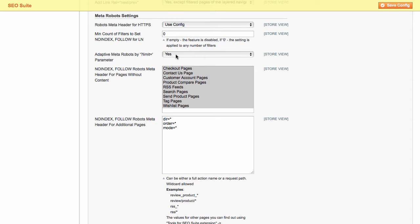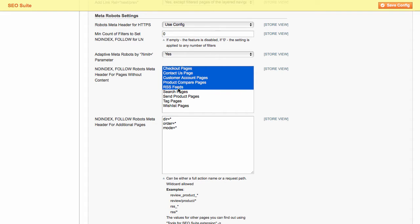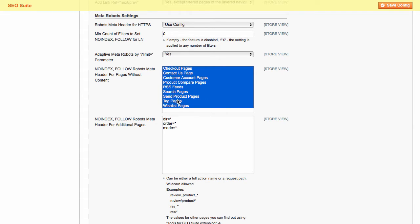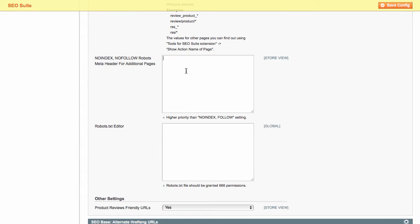Manage no index, follow or no follow robots meta header for any other pages. And edit the robots.txt file.